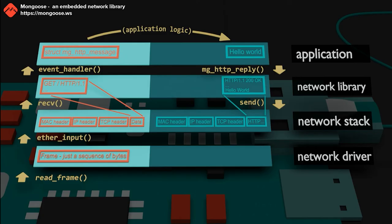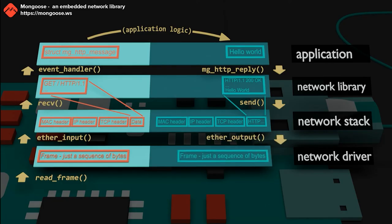The network stack adds all necessary protocol headers, preparing the frame to be transmitted by the network driver. And finally, the network stack tells the network driver to get the frame and transmit it.